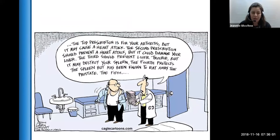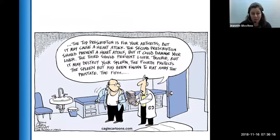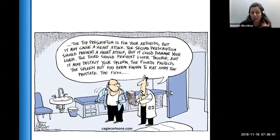There's a cartoon illustrating the medication cascade: the first prescription is for arthritis but may cause a heart attack; the second prevents the heart attack but could damage your liver; the third prevents liver trouble but may destroy your spleen; and so on. We don't want to get into that cascade. When symptoms arise, look at what you're prescribing and see if it's one of the causes — adjust or prescribe something else before automatically treating a new symptom with another medication.